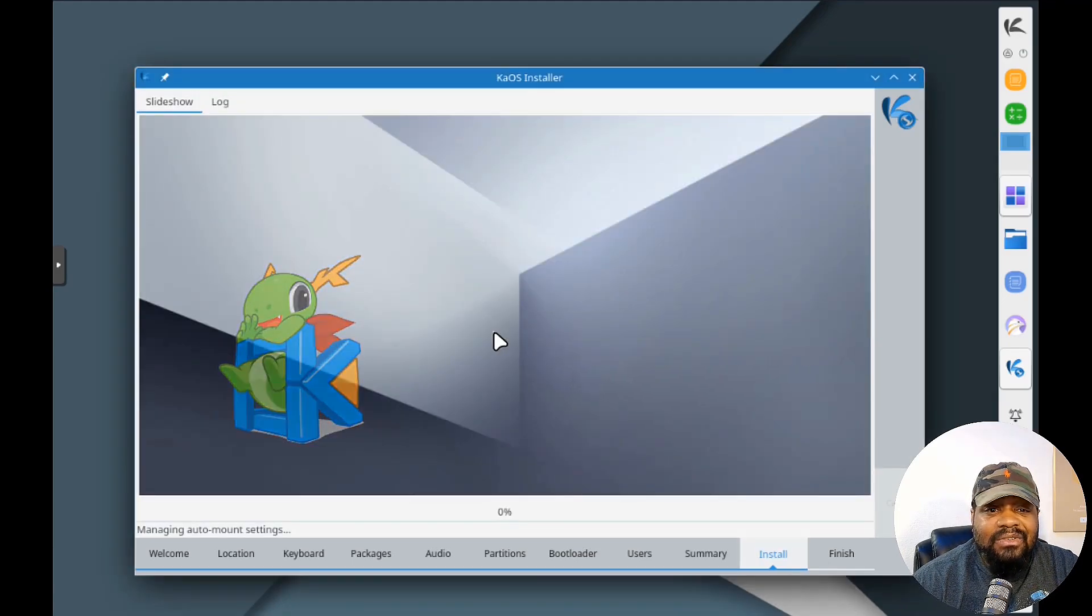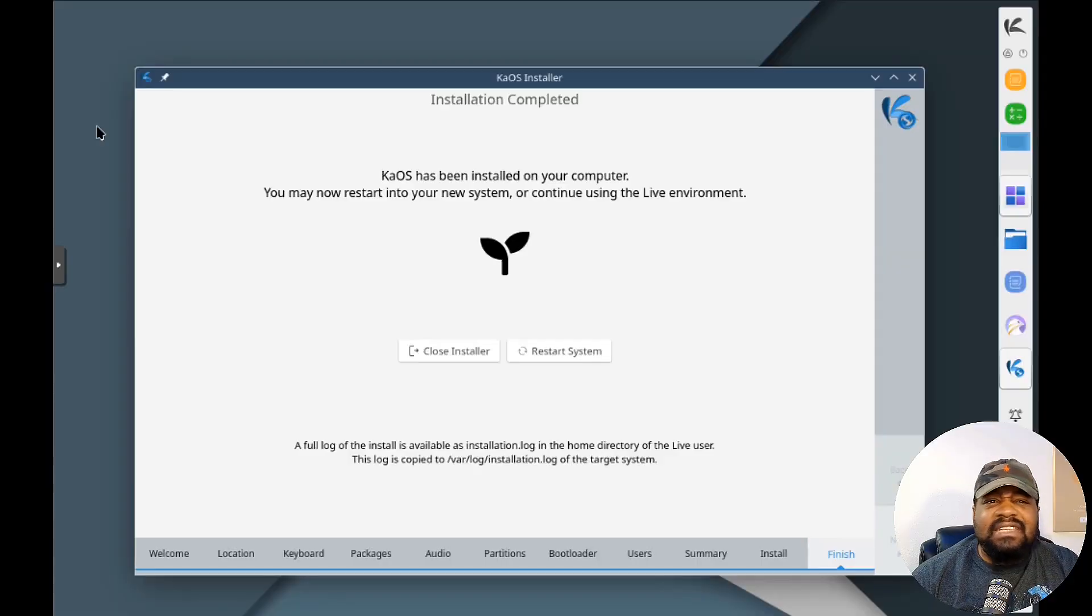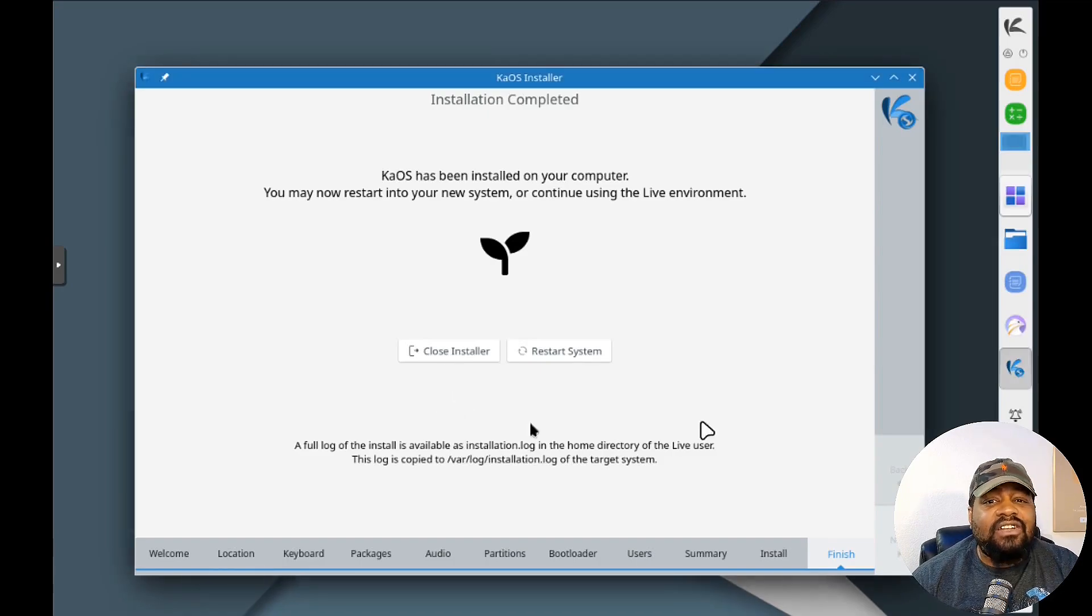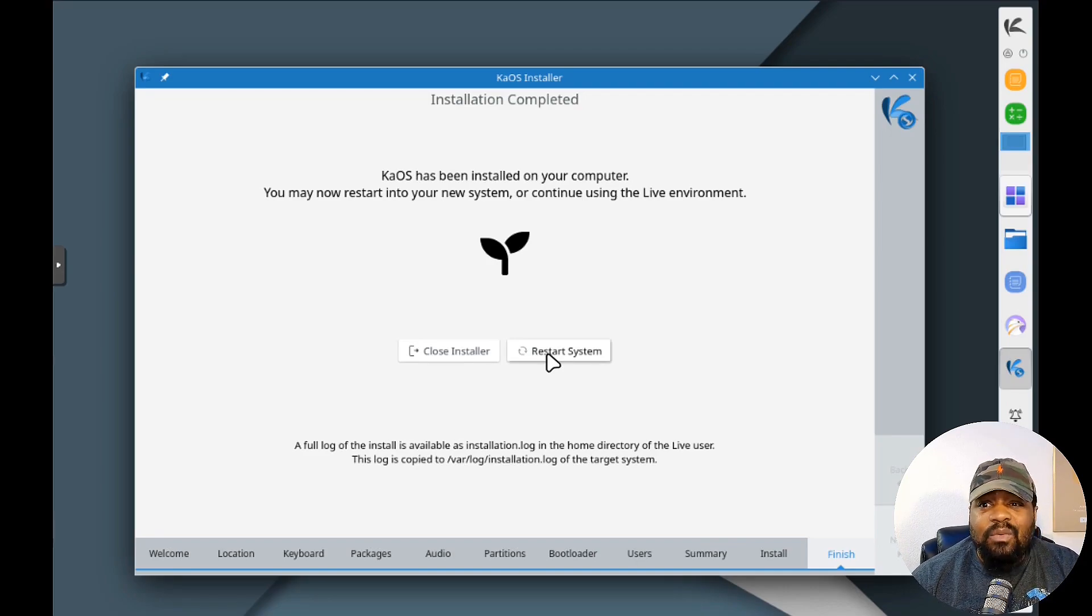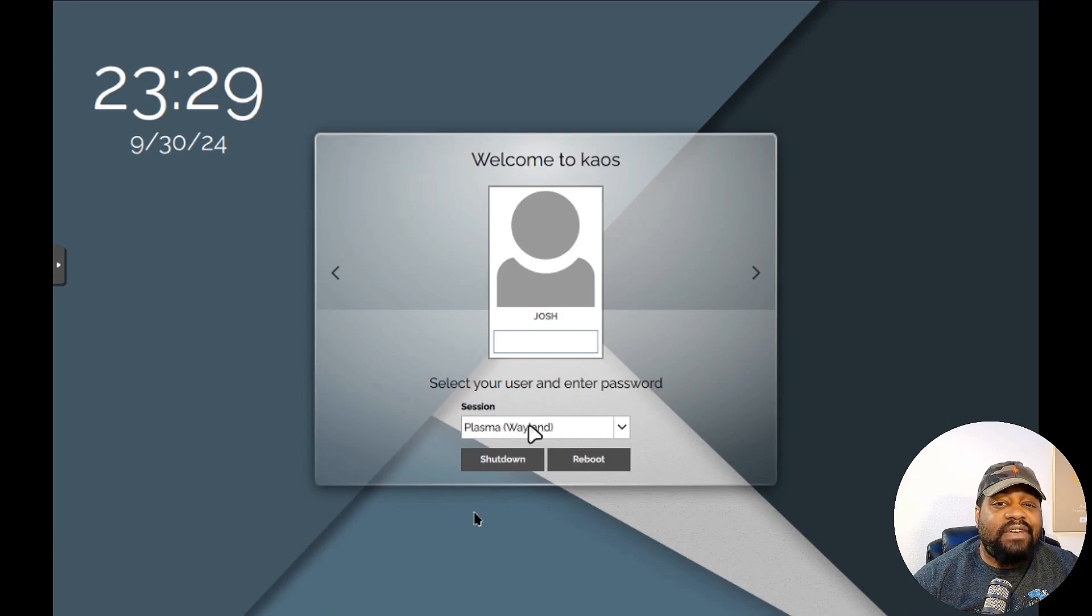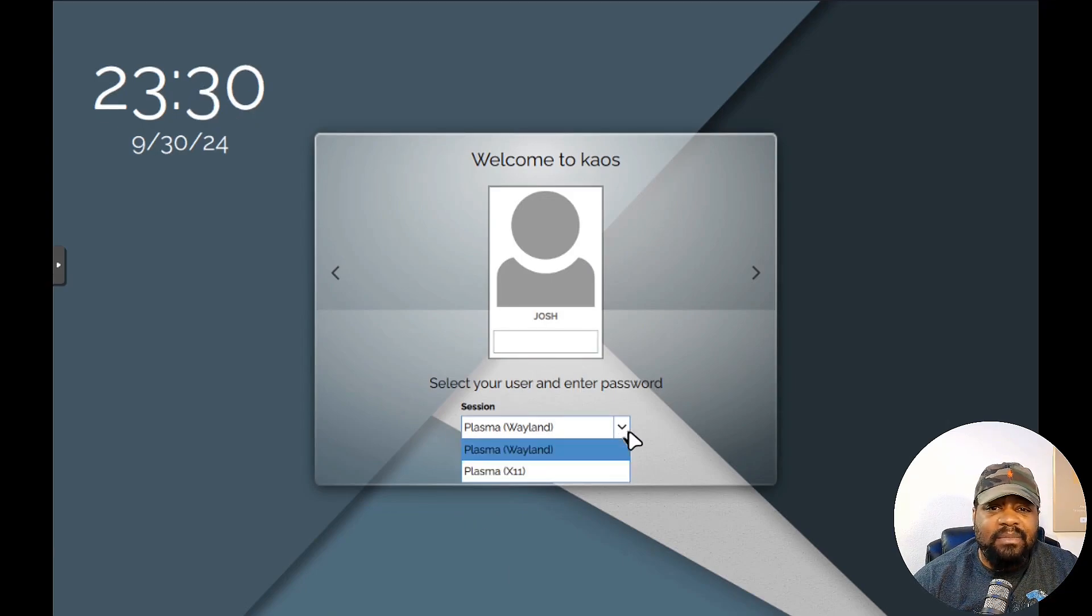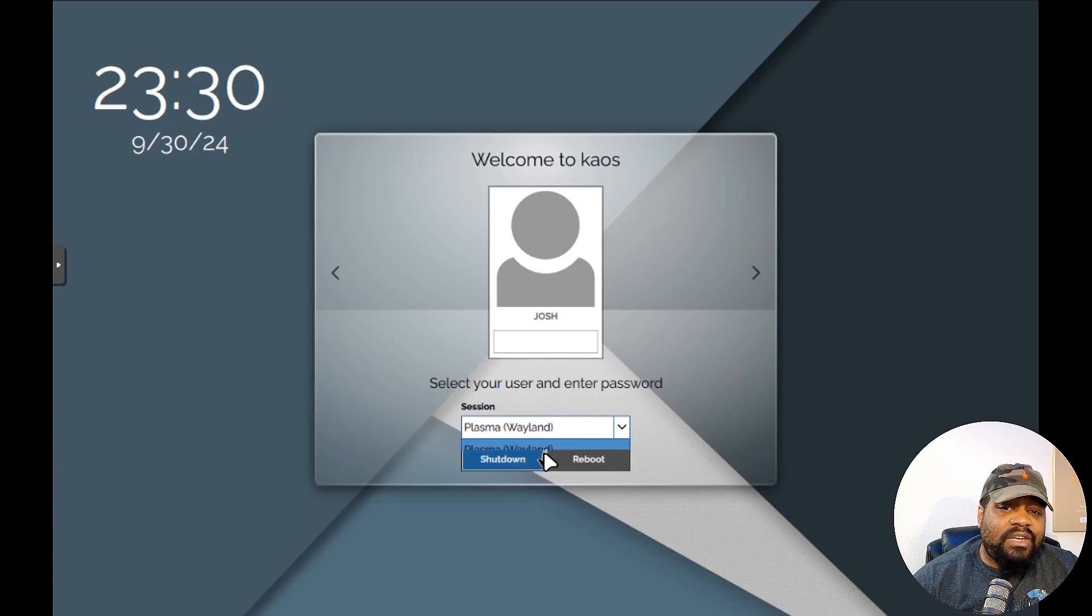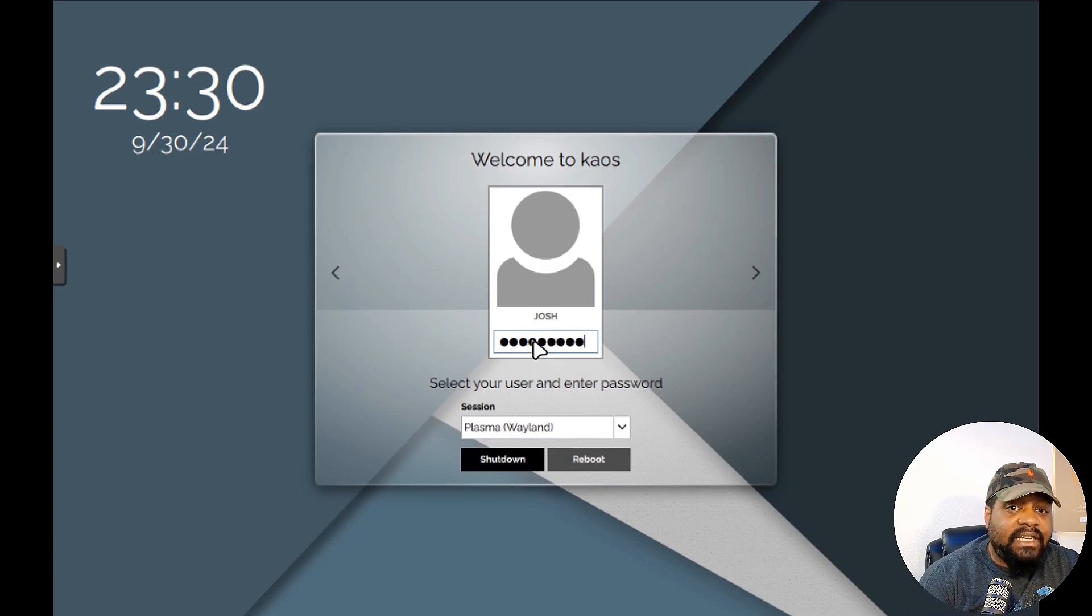This is a summary that breaks down everything it's going to do - location, keyboard, packages, audio, partitioning, and the bootloader. Let's hit Install Now and this will start the install of KaiOS 2024.09. The installation is complete. You can close the installer or restart the system. We're going to restart it so we can see the new system fully built and set up and I can walk you guys through a little bit of the system and give you my thoughts.